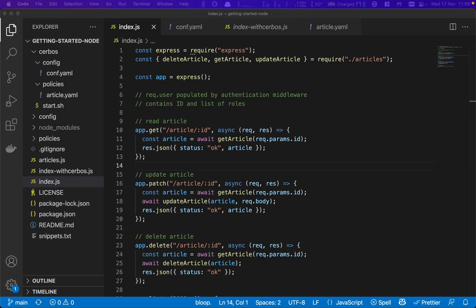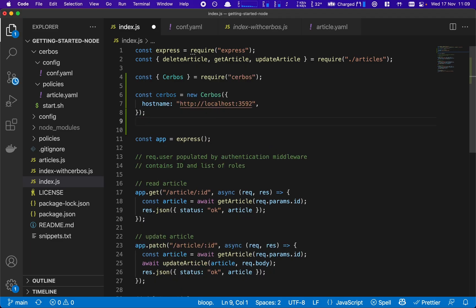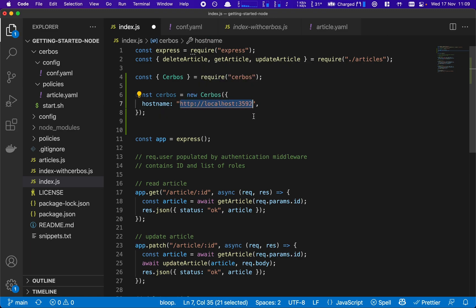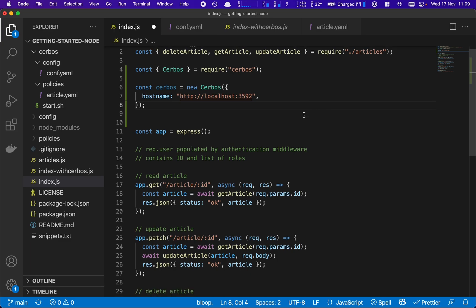Now we need to bring it into our application and require it and set it up. So we require the Serbos client. We create a new instance of the client and we point it to the endpoint of the Serbos PDP that we're running. So we set in the configuration it's running on port 3592. That's now in place.